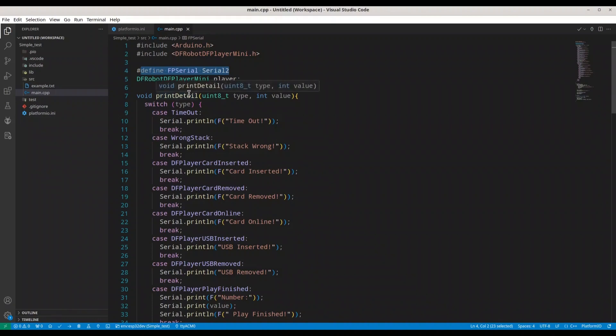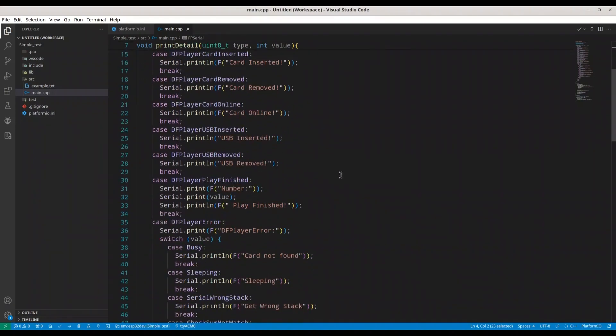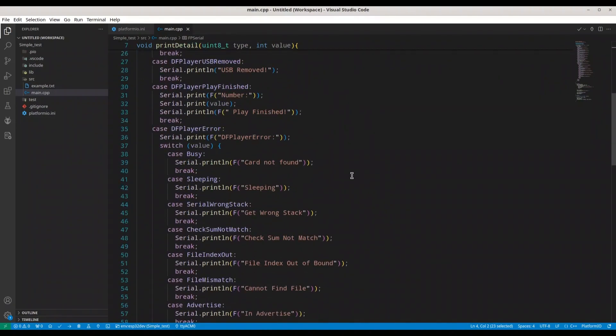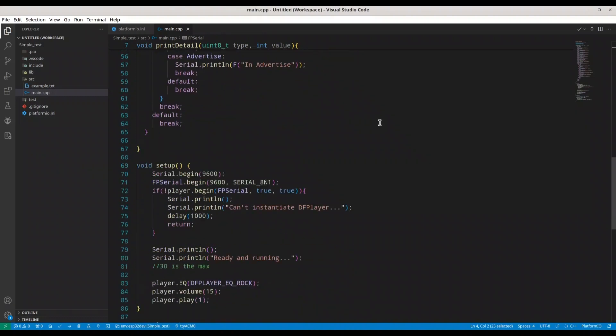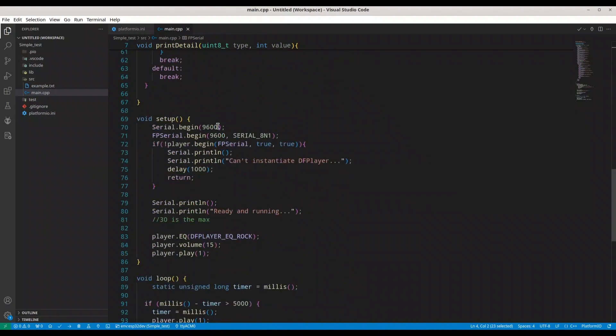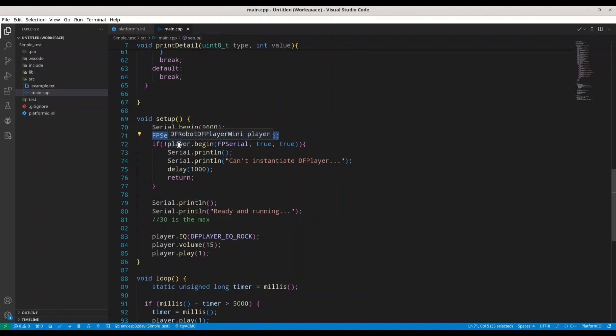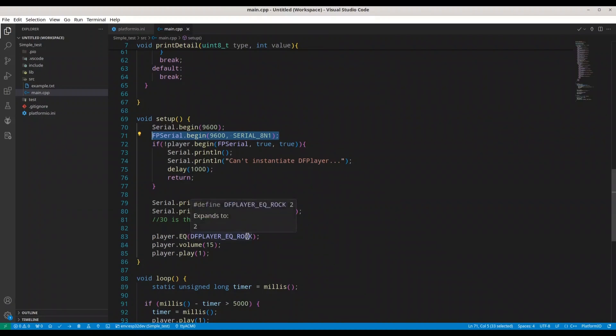With FunctionPrintDetails, we are going to print state of our players. So, during SongPlay, we could actually catch some events. Like timeout stacked wrong, card inserted, card removed, card online, USB inserted, USB removed. And more. So, don't worry about this code. So, you could easily find it on DF official website. And what we have in here. First, I'm initializing my serial monitor. Then, I'm initializing communication with this MP3 player module. Then, we are initializing player. And if everything goes well, we are going to print ready and running. In here, you have some housekeeping stuff like PlayerSetEqualizer to DFPlayerEqualizerRock. Then, I'm setting volume to 15. Maximum, it's 30. And in here, I am playing first song.